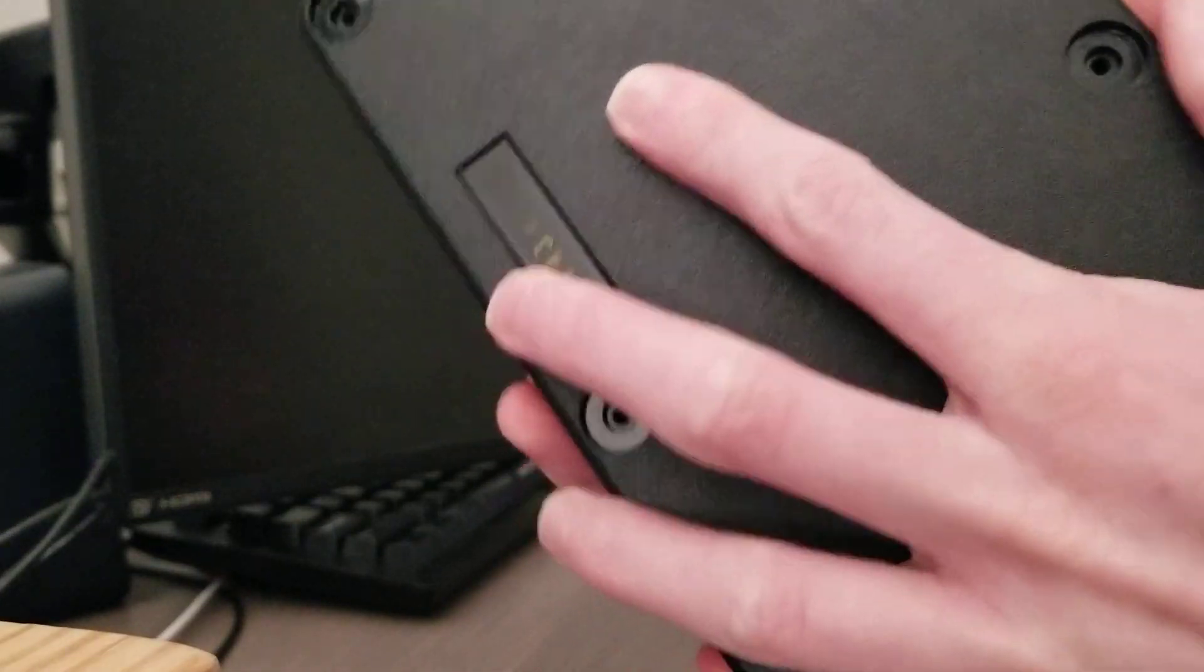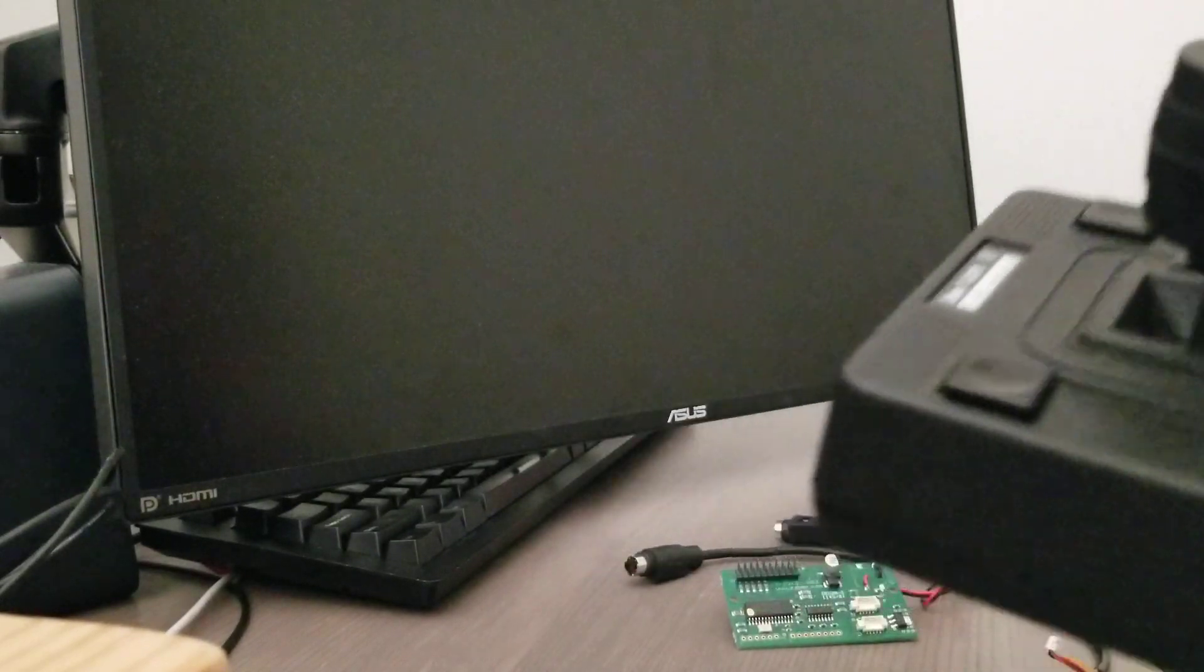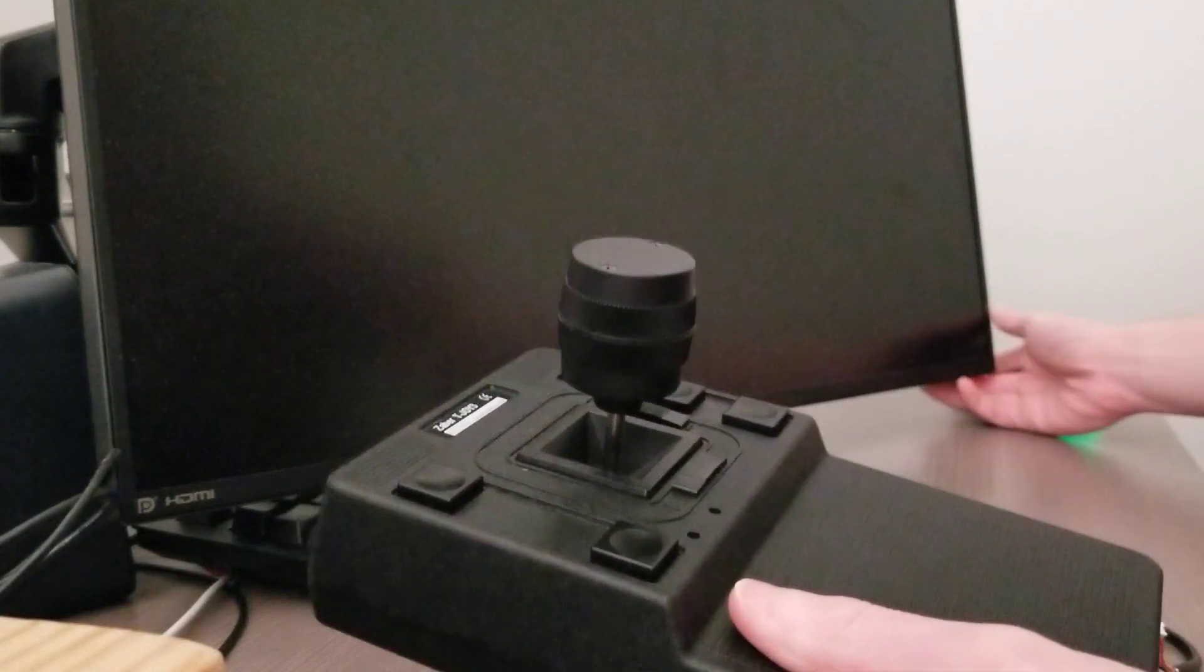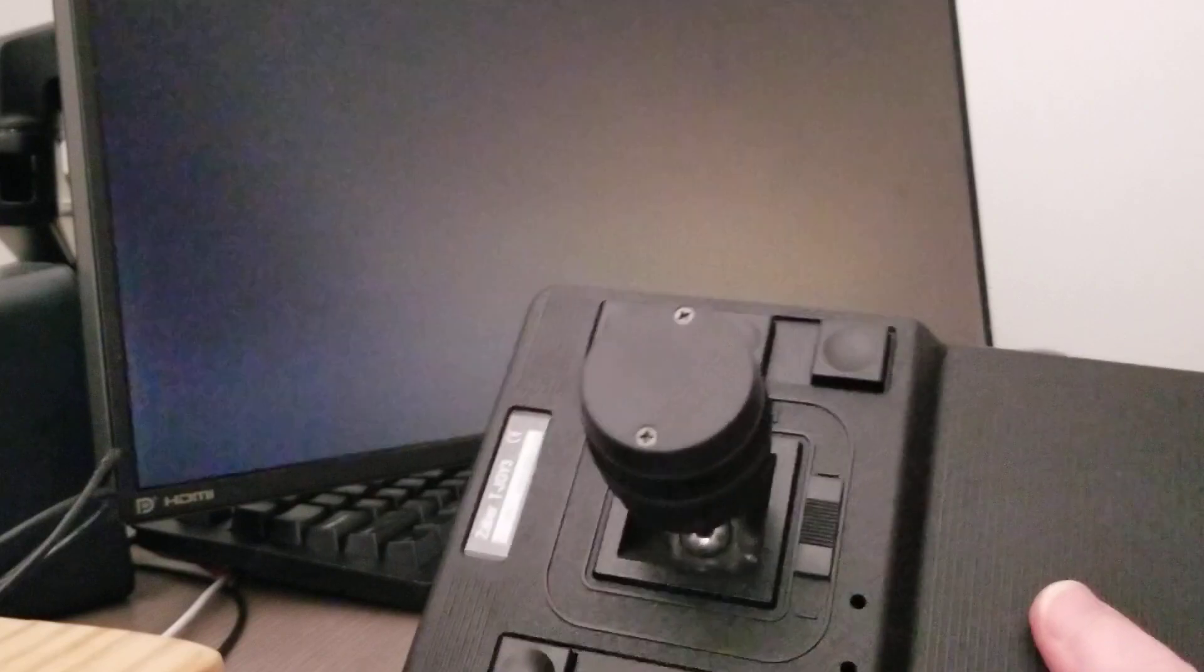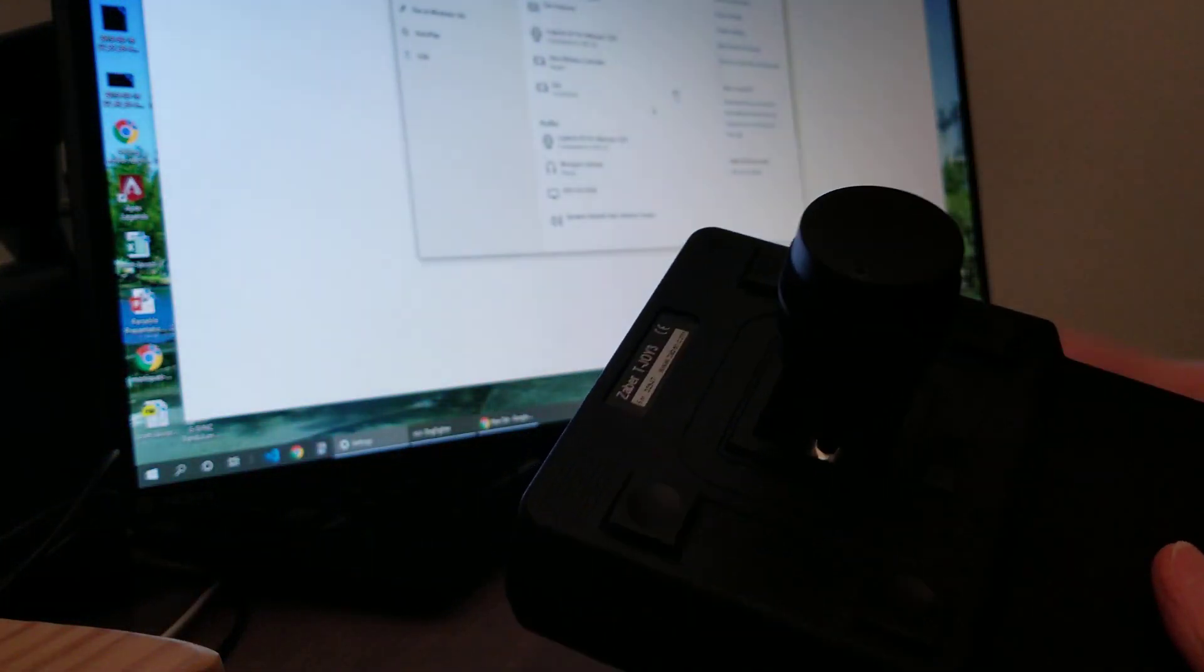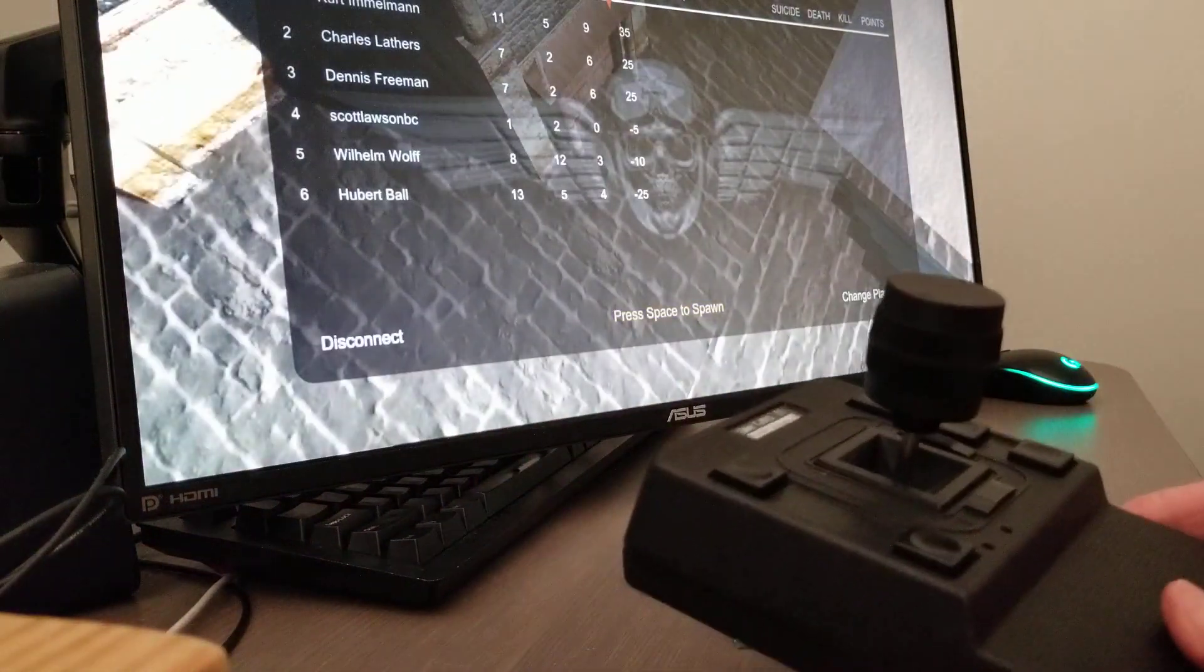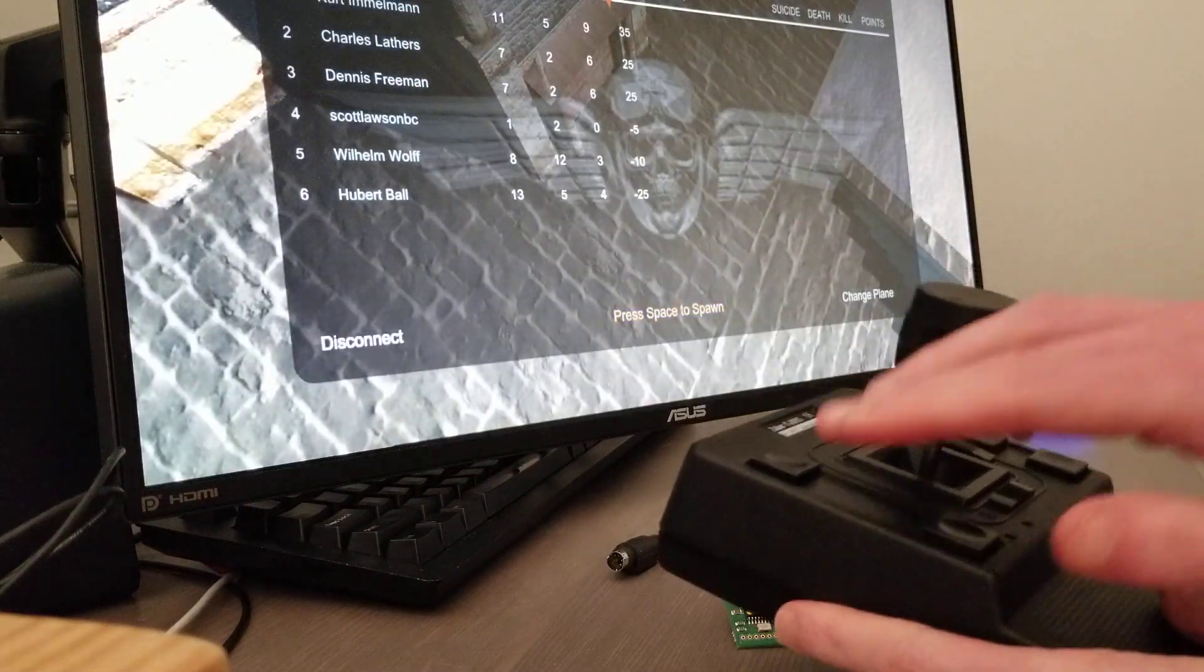Since the ESP32 has Bluetooth and no USB, I have it working as a Bluetooth HID or human interface device. It's kind of cool because you can actually hook it up and play a game with it.